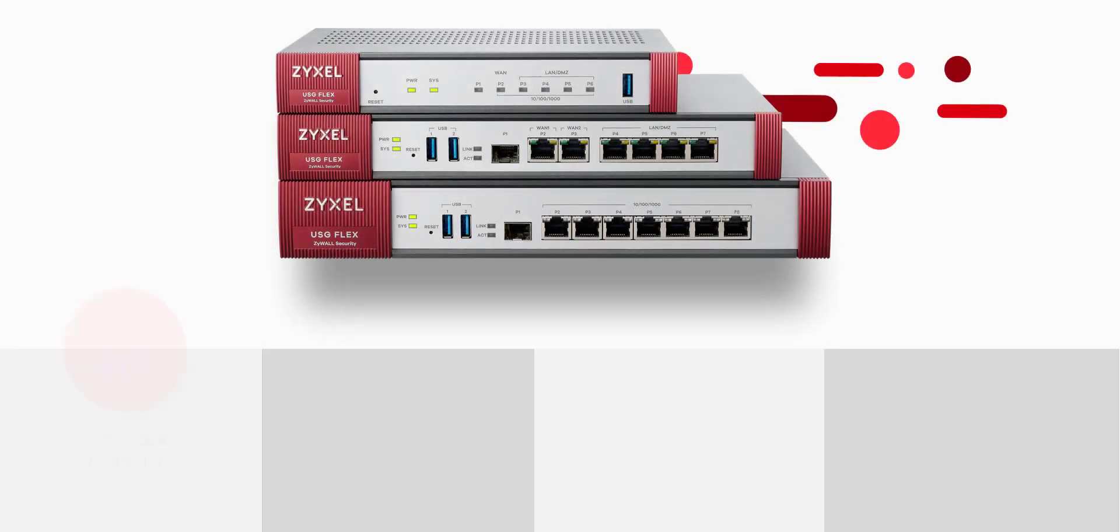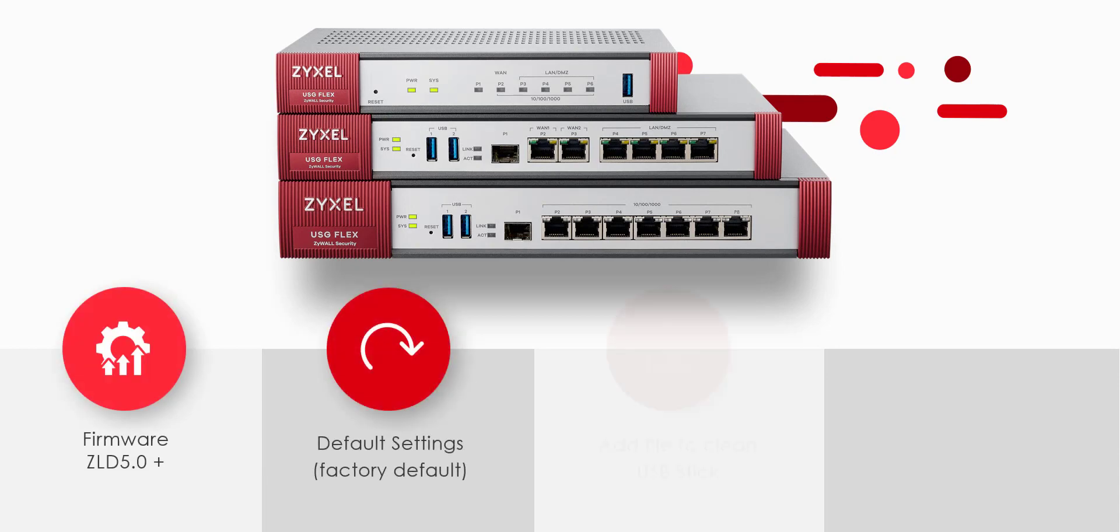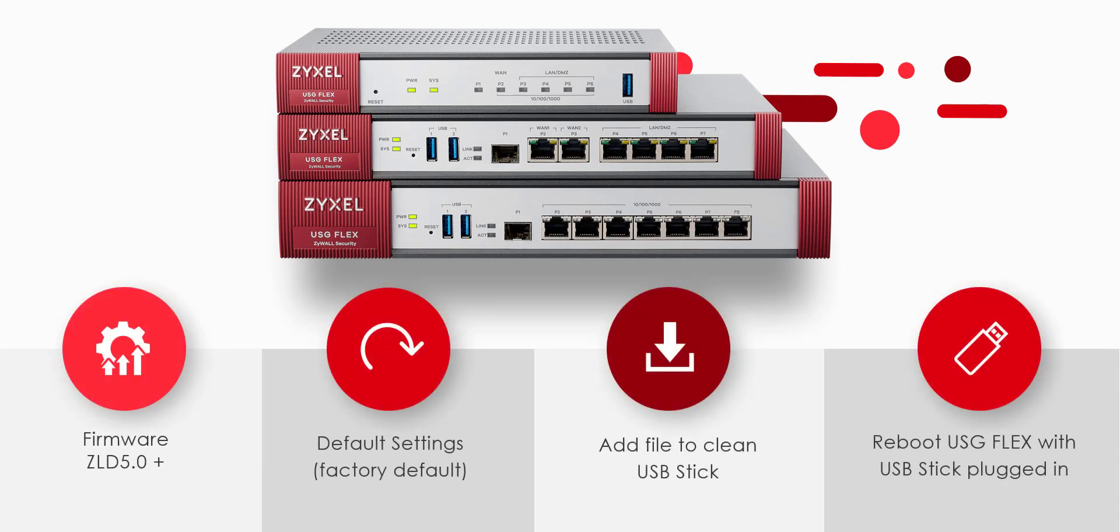Again just like the previous method, the device must be on ZLD 5.0 and above and it must be in factory default settings. Once you have placed the files into the root of the USB stick, plug it into one of the USB ports on your USB flex device. Reboot the device with the USB stick plugged in. Once the device has a solid green system light you can go to the Nebula dashboard to manage the device.